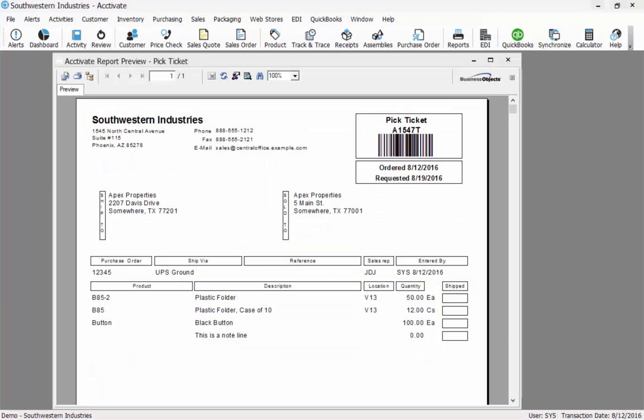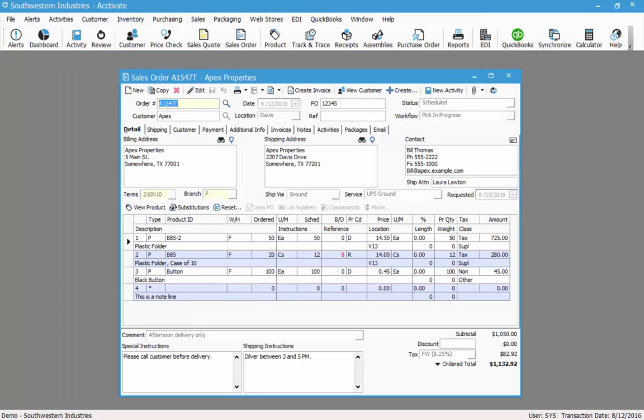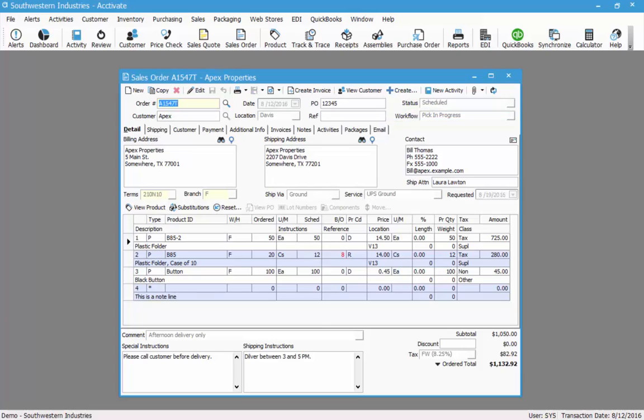Again, as you can see on the pick ticket displayed on the screen that Activate will display the quantity that should be picked. When printing the pick ticket, the workflow status on the sales order will update to be pick in progress. This is an important feature because once you've started picking, the sales order quantities or items should not change on the order.